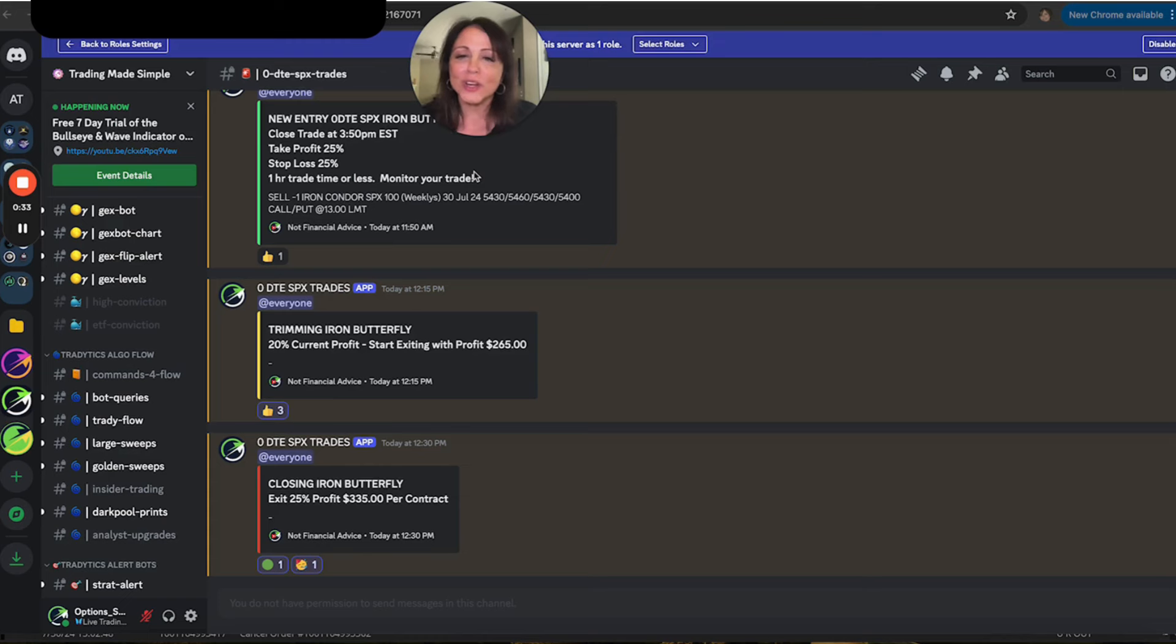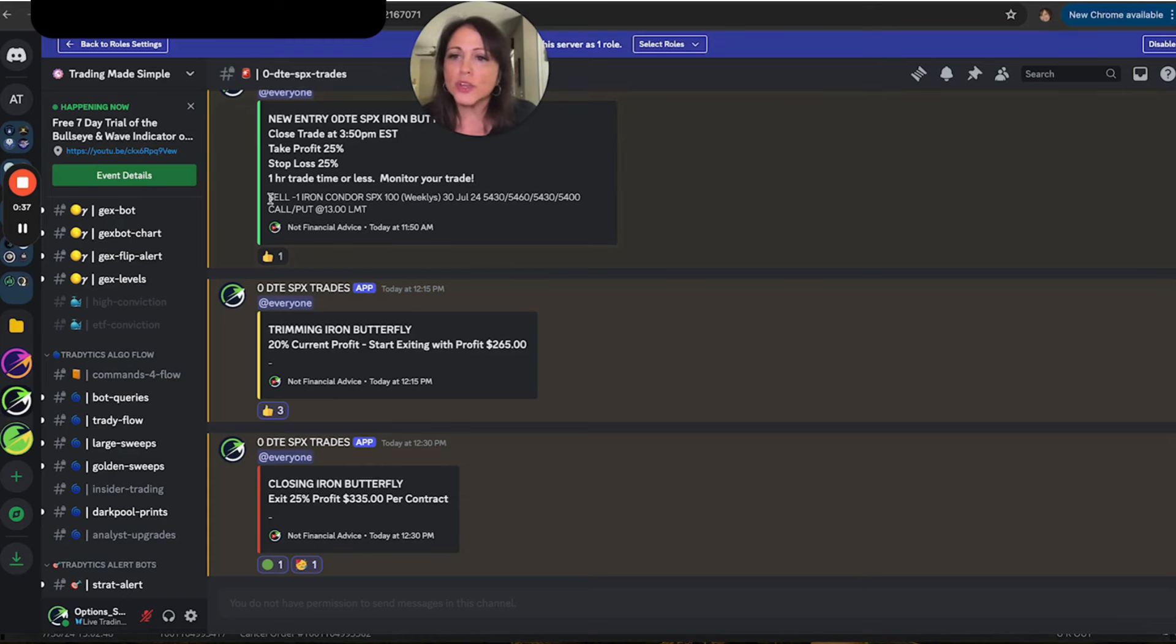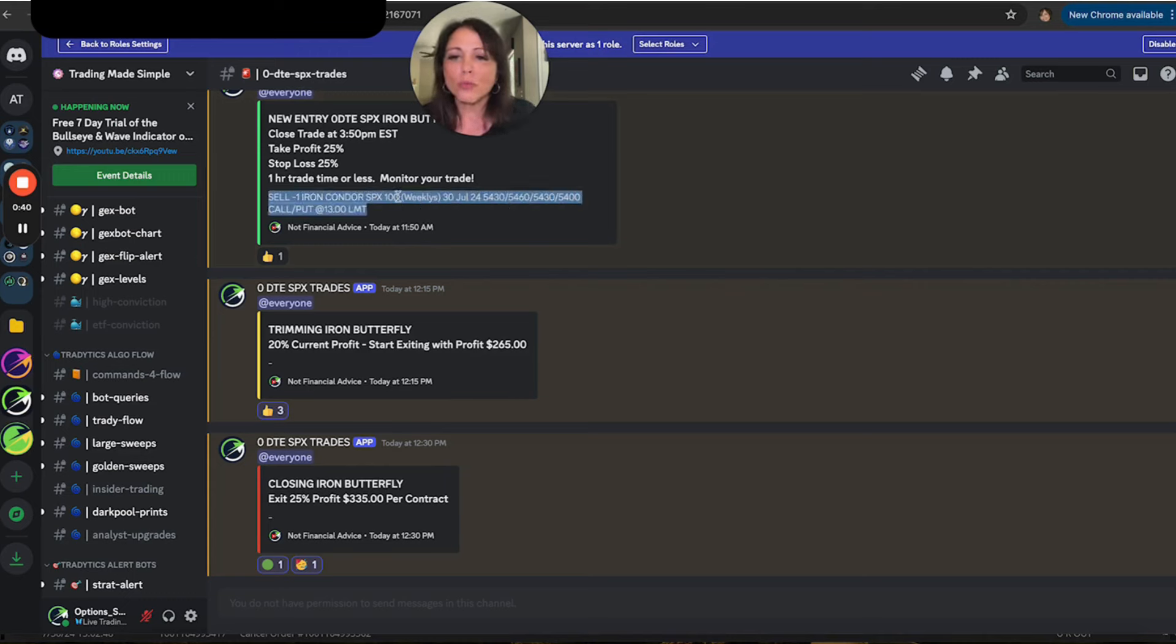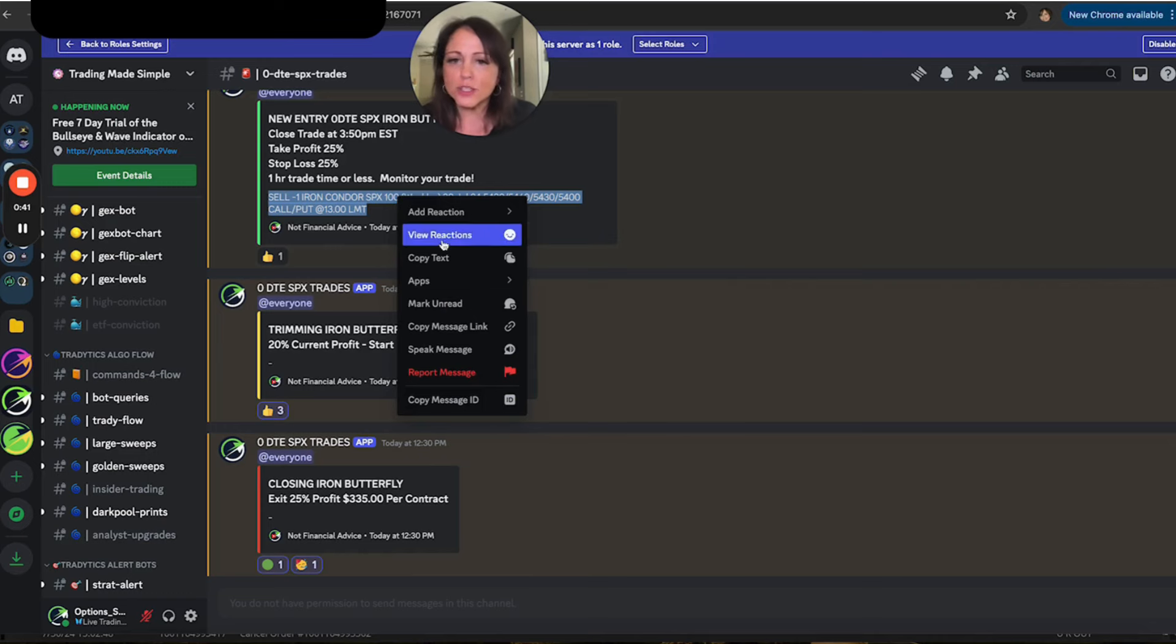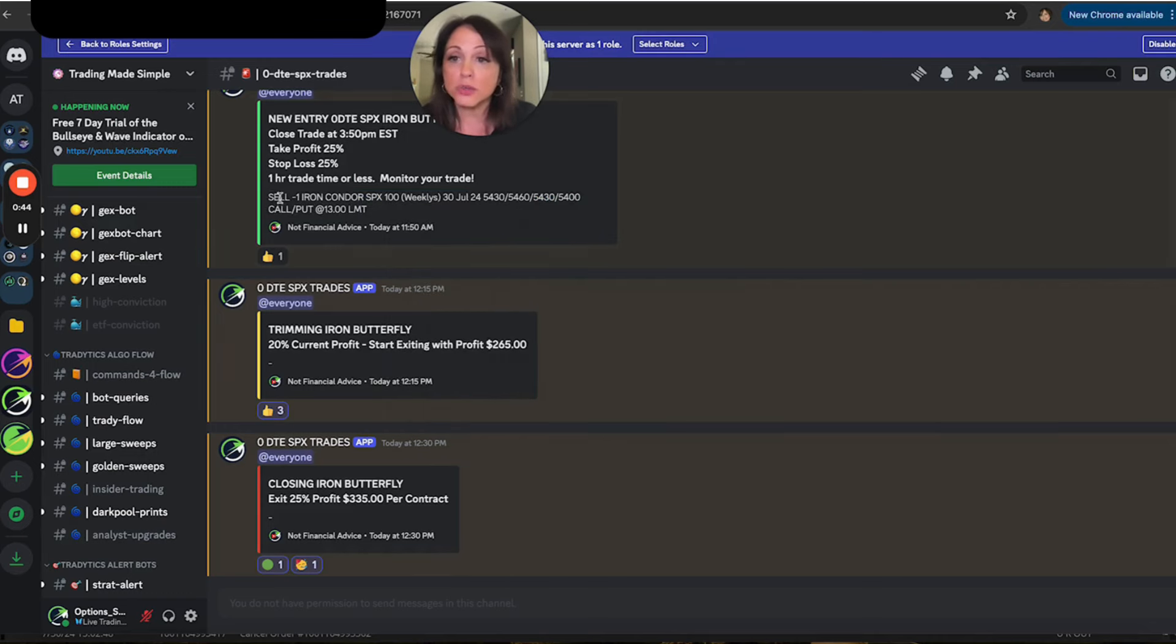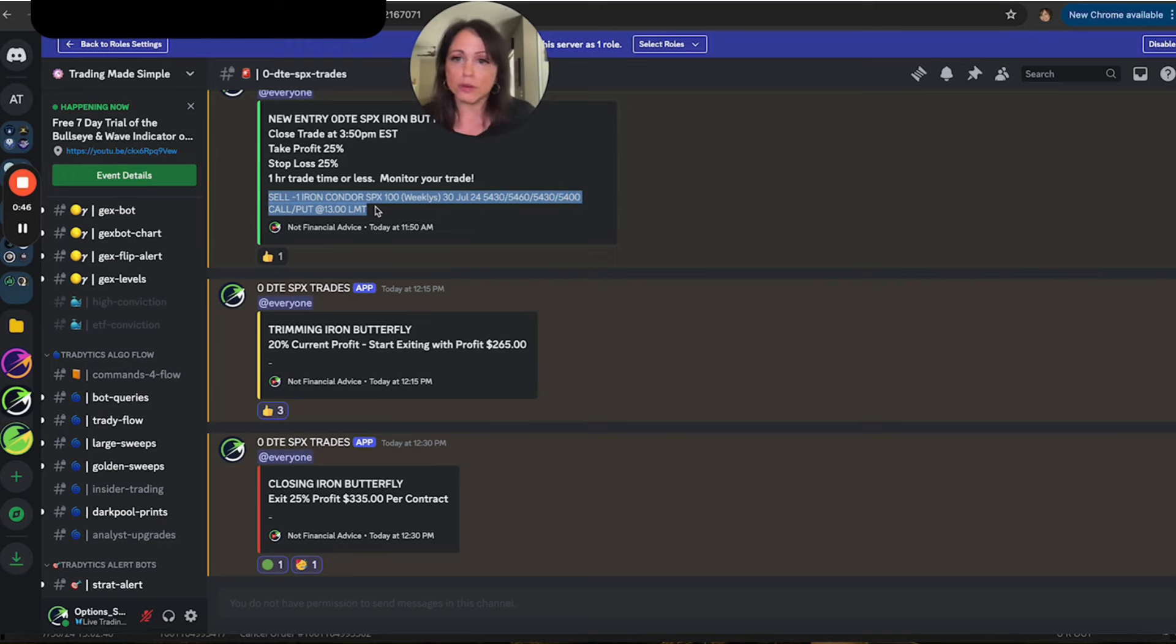So I want to show you how to do this so that you can put in an OCO order. And so what you're going to want to do is copy this. Now, if you right click this and you say copy text, it's not going to copy it to your thinkorswim platform.